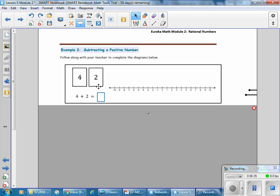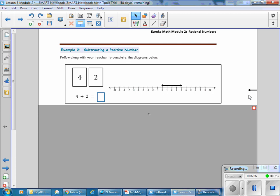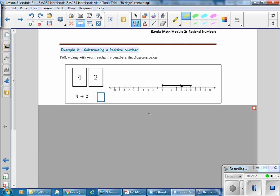Example 2: Subtracting a Positive Number. Follow along as we fill in the diagram. We have cards 4 and 2. With positive 4, we go from 0 to 4 on the number line. Then adding 2, we go in the same direction because it is a positive number, and the value of the answer is positive 6.